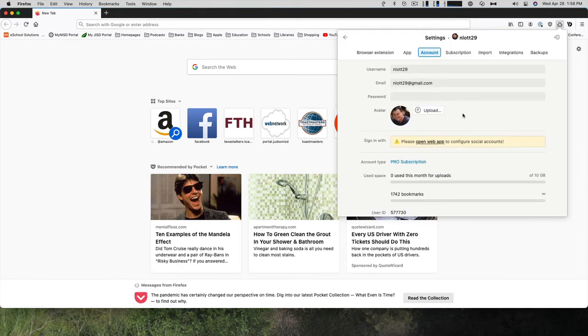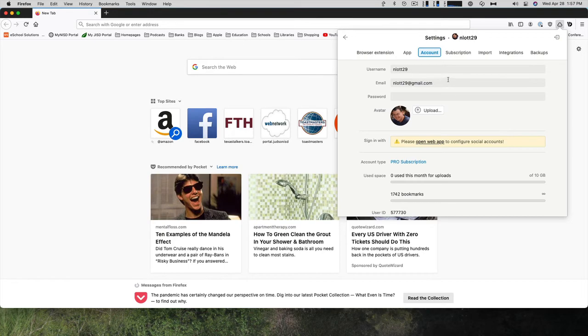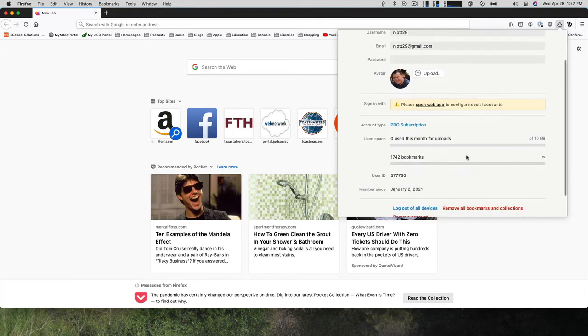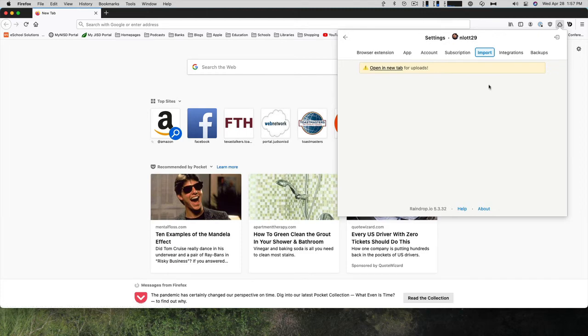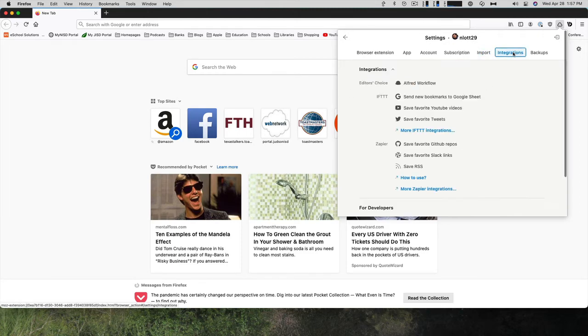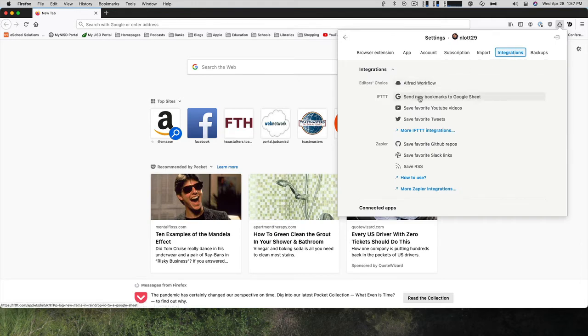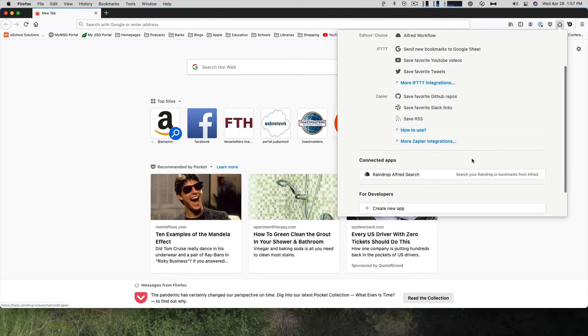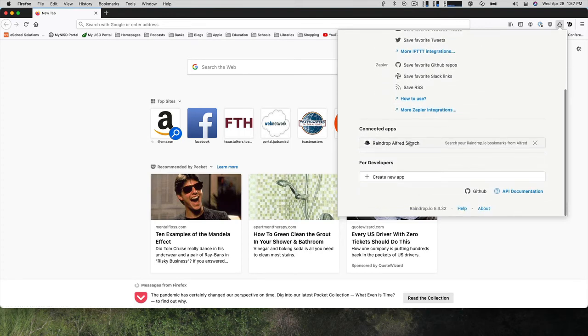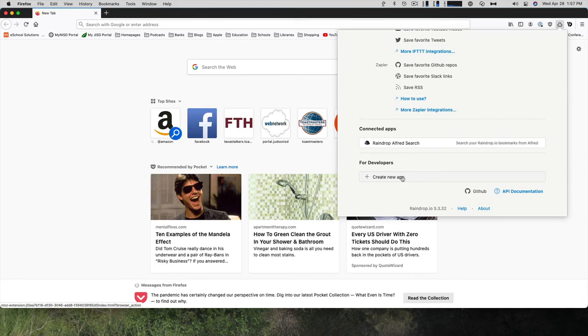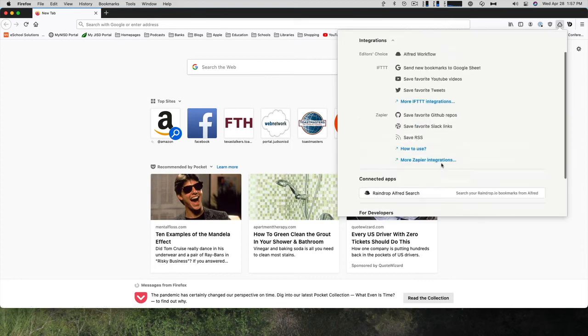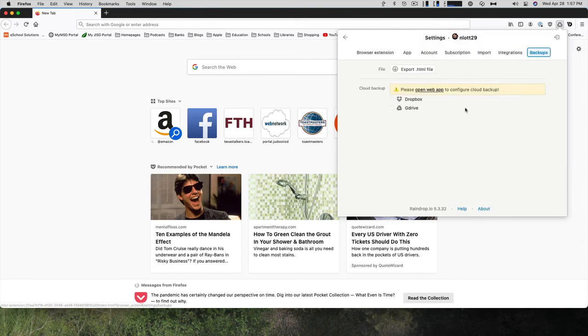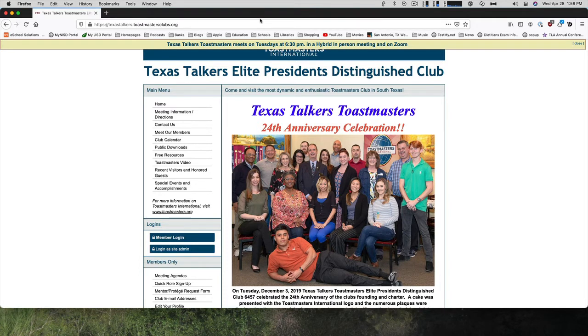In the account, you have your user details, information about your subscription. You can import bookmarks, which I said I just did with my Firefox bookmarks. You have integration. So with Alfred, If This Then That, Zapier. You can connect Alfred searches to Raindrop and then create new apps with their APIs. And then you can also back up all of your bookmarks, export them to an HTML file or export them to Dropbox or Google Drive.